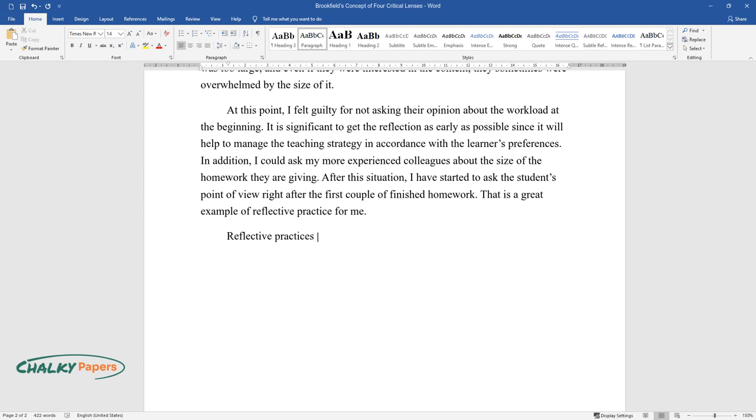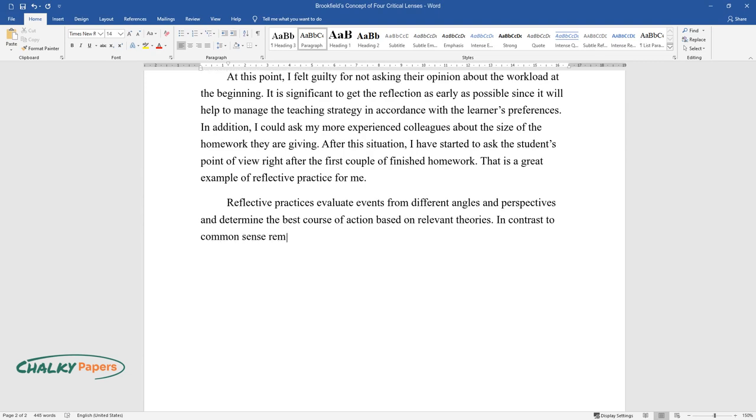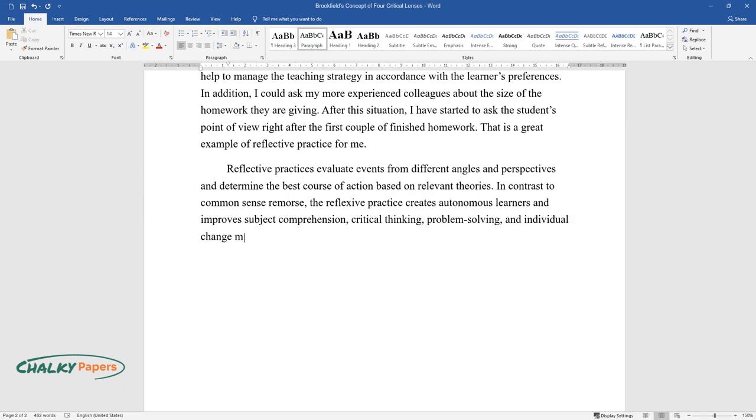Reflective practices evaluate events from different angles and perspectives and determine the best course of action based on relevant theories. In contrast to common sense remorse, reflexive practice creates autonomous learners and improves subject comprehension, critical thinking, problem solving, and individual change management skills.